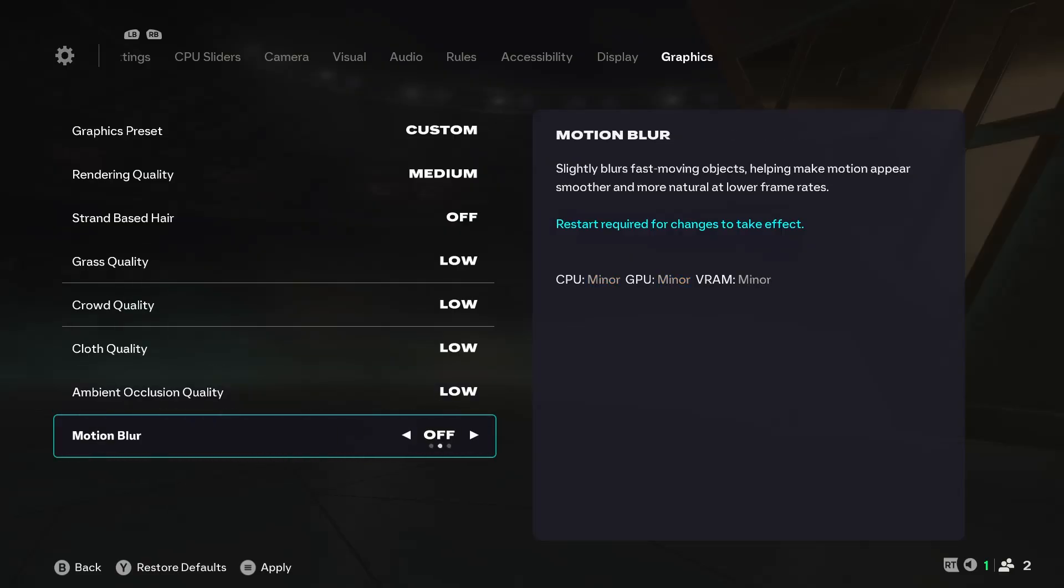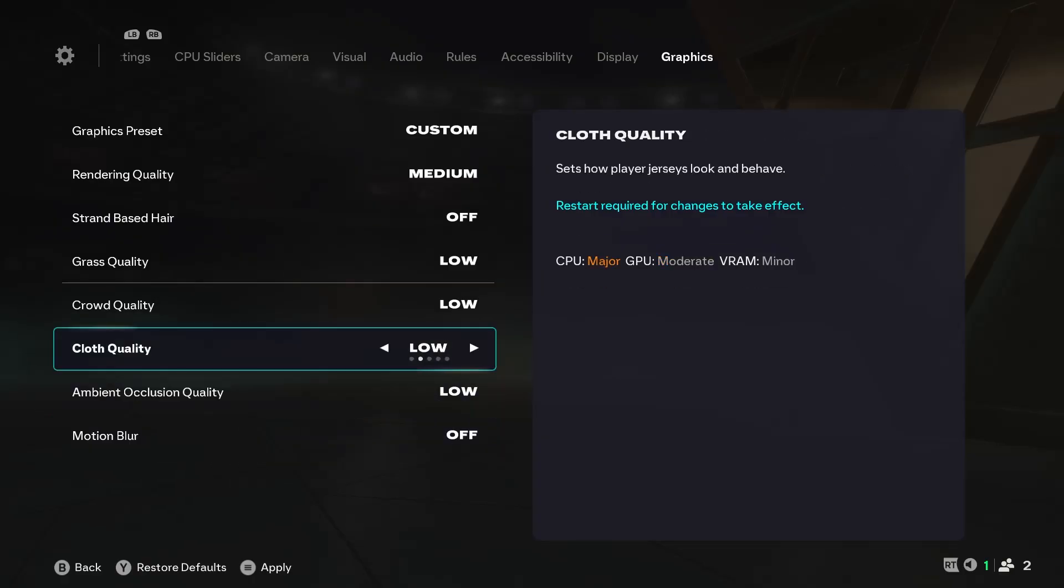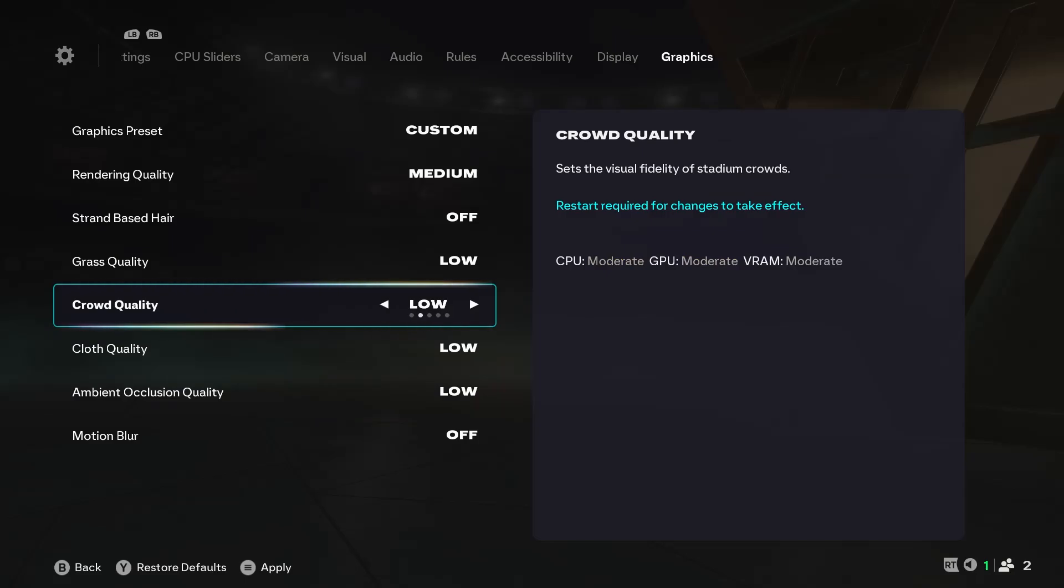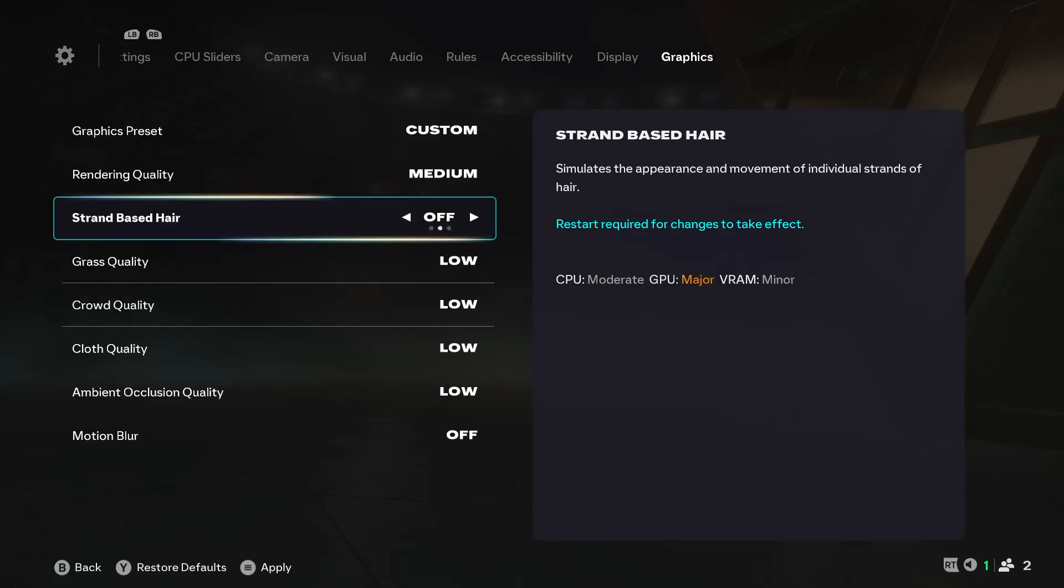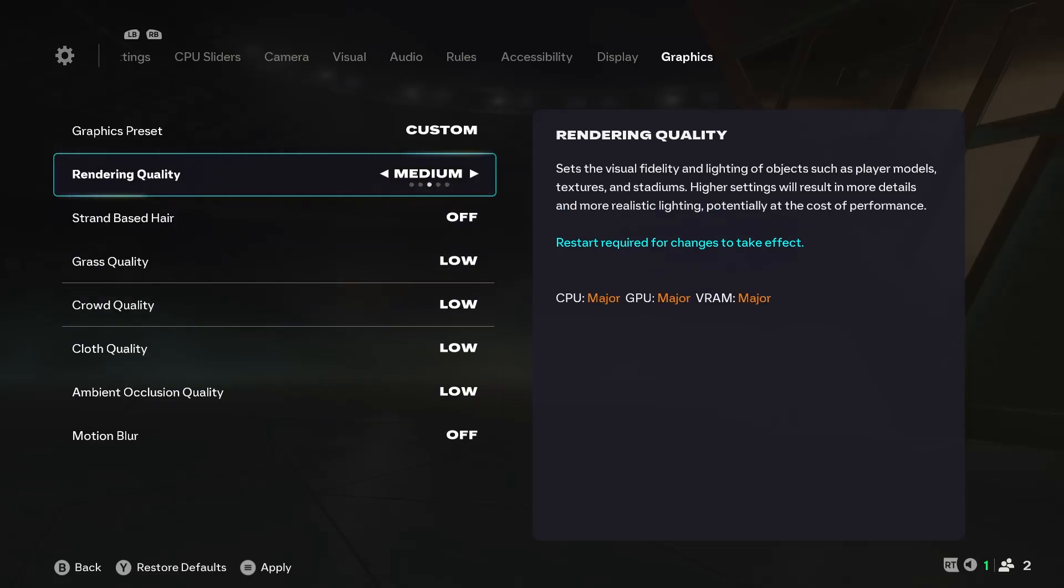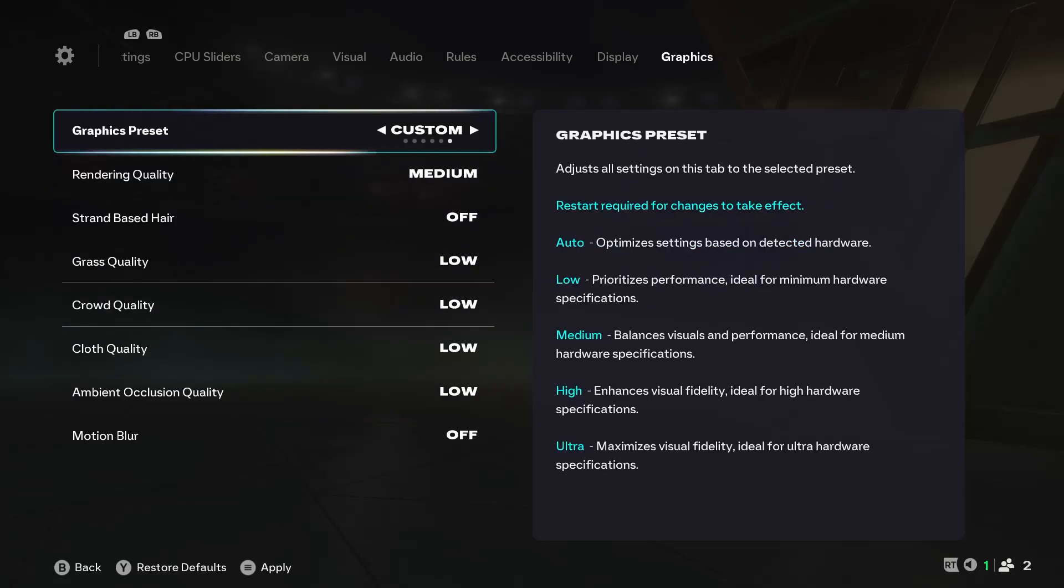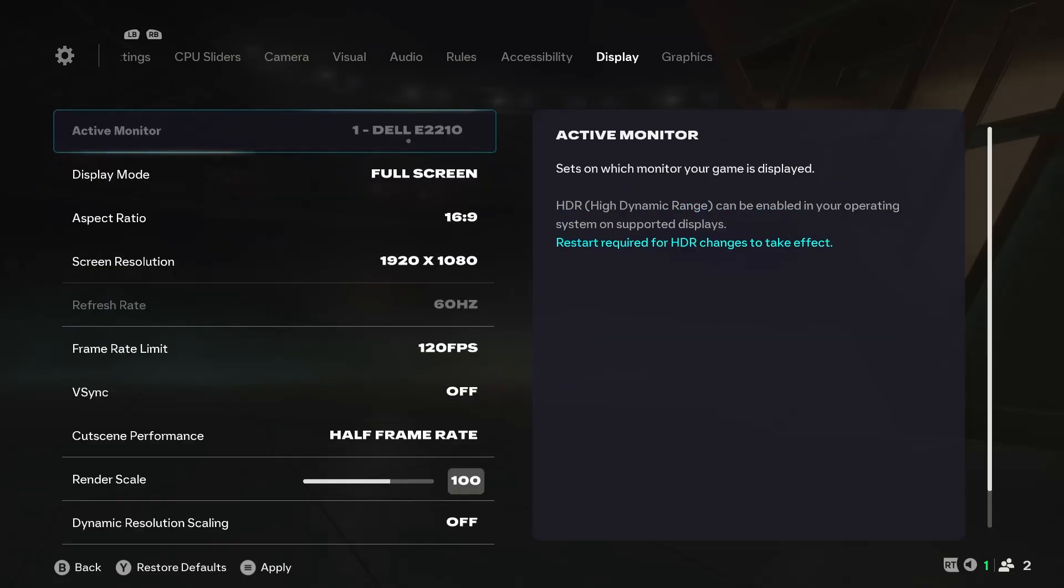Then we move to the final one for this section, which is motion blur. You can choose either option, whether on or off, because either of them doesn't affect performance as much. But for the ultimate performance, to squeeze out every little bit of FPS, especially when you're on a laptop, you should set it off.